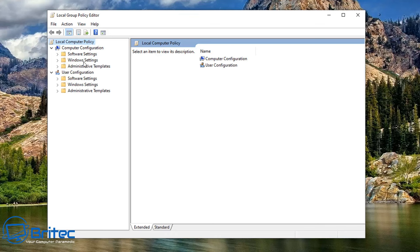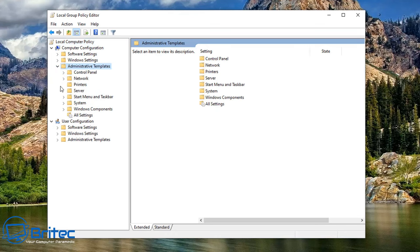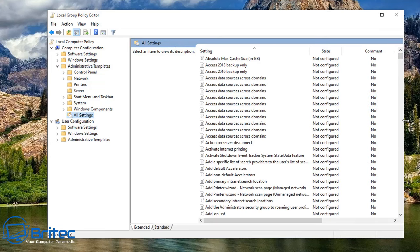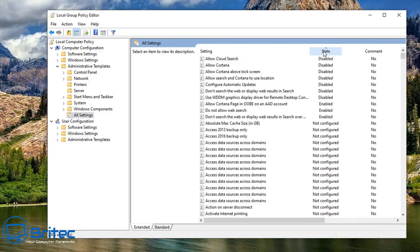Another thing you can do if you've got Windows 10 Pro is go to gpedit in the search box and then open up the group policy editor. Go to Computer Configuration, Administrative Templates, and then All Settings inside here. When you click Status here it will tell you all of the settings that are in place on that computer.